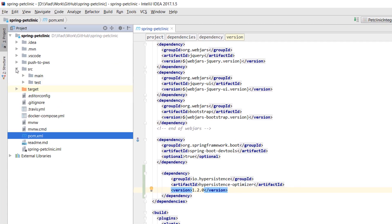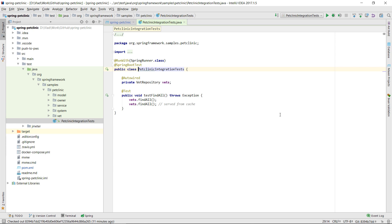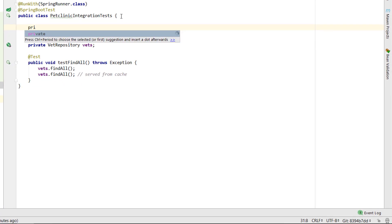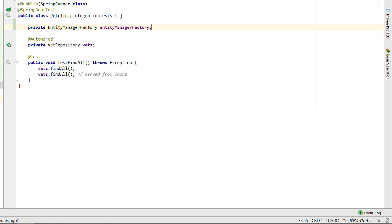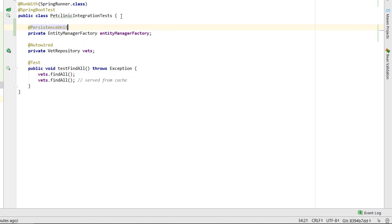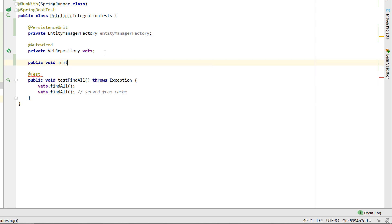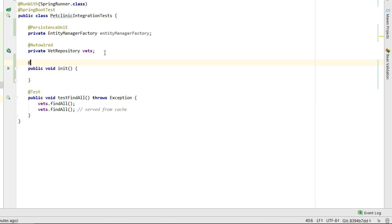Now we have to go to the test folder and locate the application integration tests. After opening the PetClinic integration test Java class file, we need to add the JPA entity manager factory Spring dependency. With the entity manager factory dependency in place, we have to add a Spring initialization method that instantiates the Hypersistence Optimizer object and calls its init method.